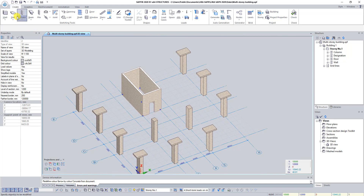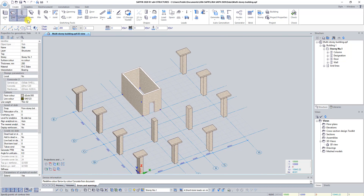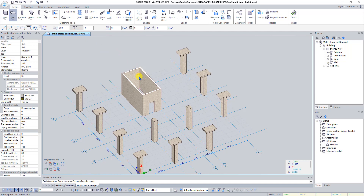Click on the Bottom Slab button. In the properties bar of the slab tool set construction method to Rectangular and thickness to 200 millimeters. Set level from story bottom. Press X and type minus 1170. Then press the Down Arrow and type coordinate Y value minus 1420. Press Enter.